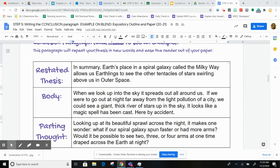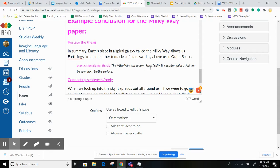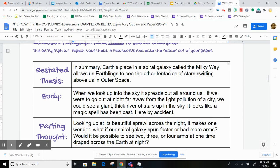So first we have to restate the thesis. Our thesis used to be: the Milky Way is a galaxy. Specifically, it is a spiral galaxy that can be seen from Earth's surface. Now I just reworded it, because we've already done the full paper above — the introduction and the three body paragraphs.